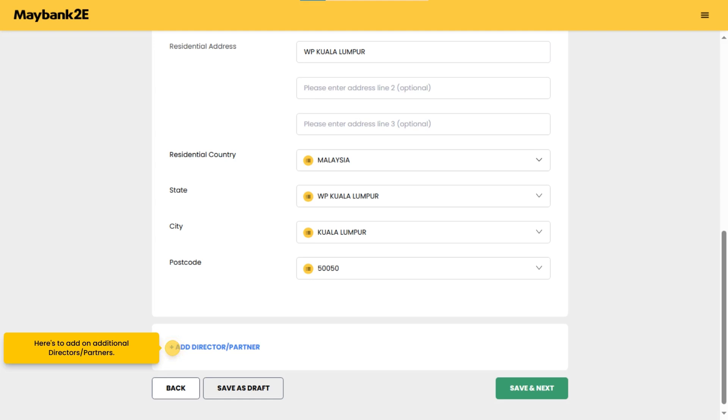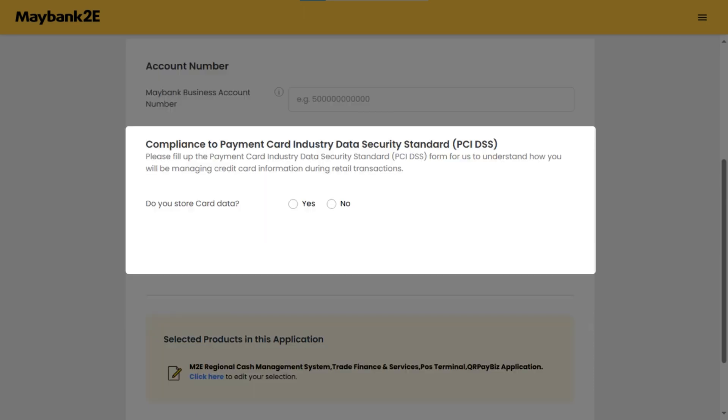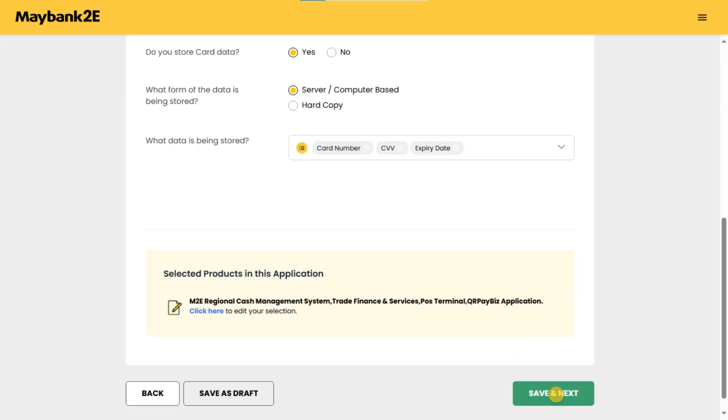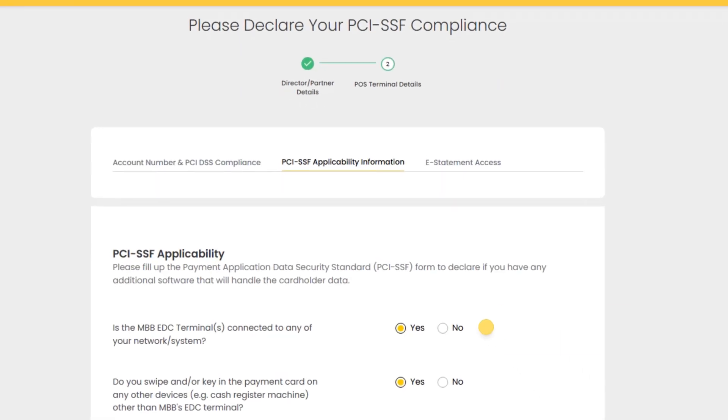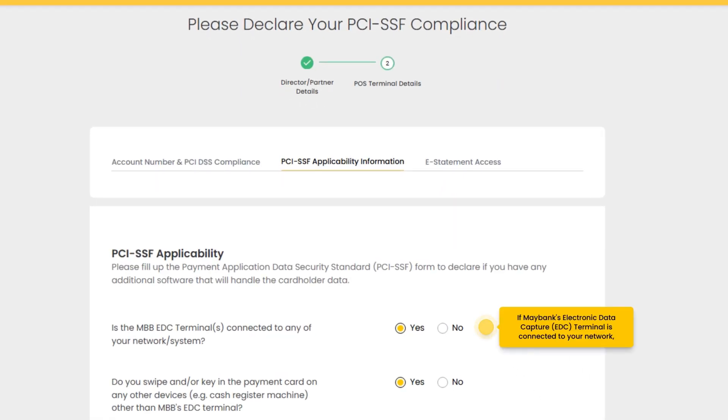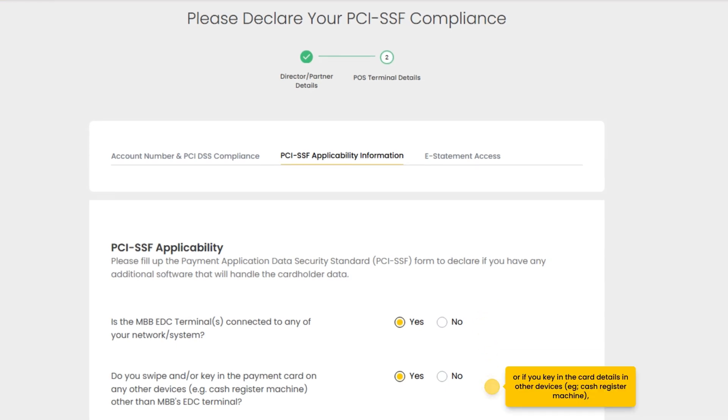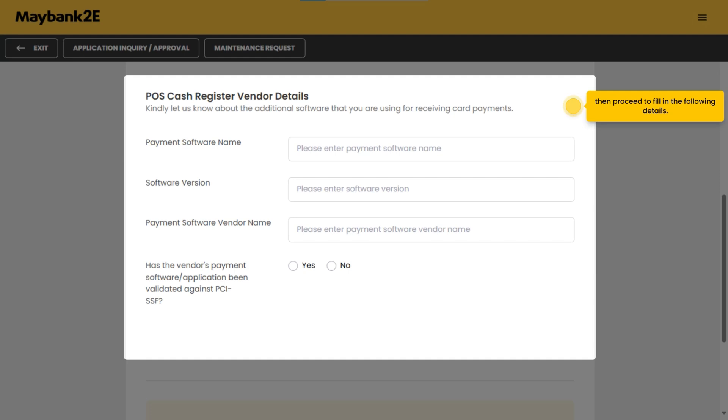Enter your Maybank business account number. If you're storing the card data, proceed with selecting yes and provide additional details regarding the form and type of data being stored. If Maybank's electronic data capture EDC terminal is connected to your network, or if you key in the card details on other devices like cash register machine, then proceed to fill in the following details.